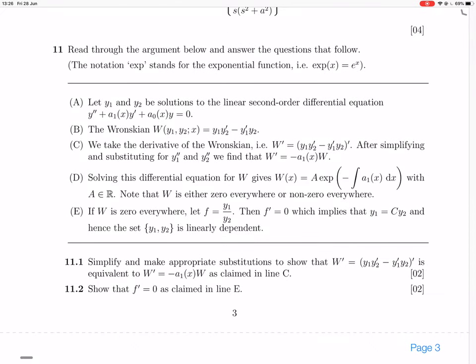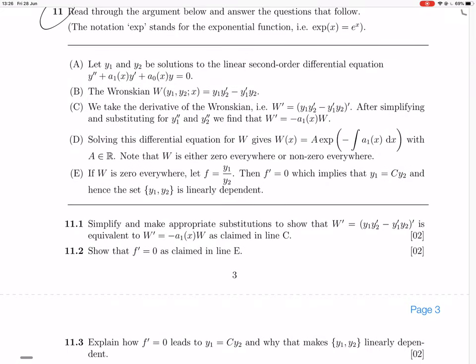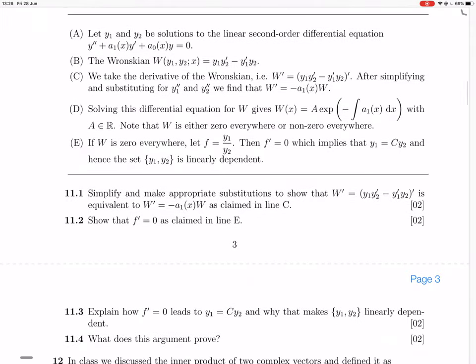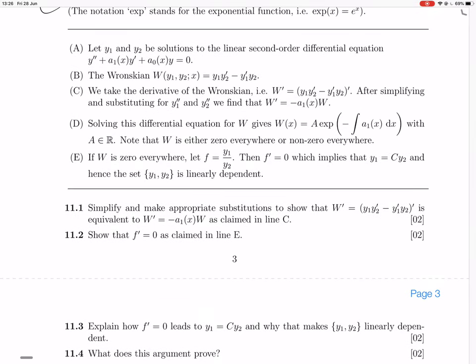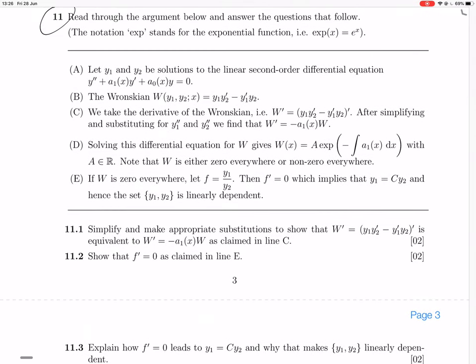So question 11 gives us this proof and then we're going to ask some questions about it. I'm not going to read through it first, I'm just going to go straight to the questions, because usually by answering the questions you sort of get some understanding of what's going on with the proof instead of having to waste time reading it through without any help.